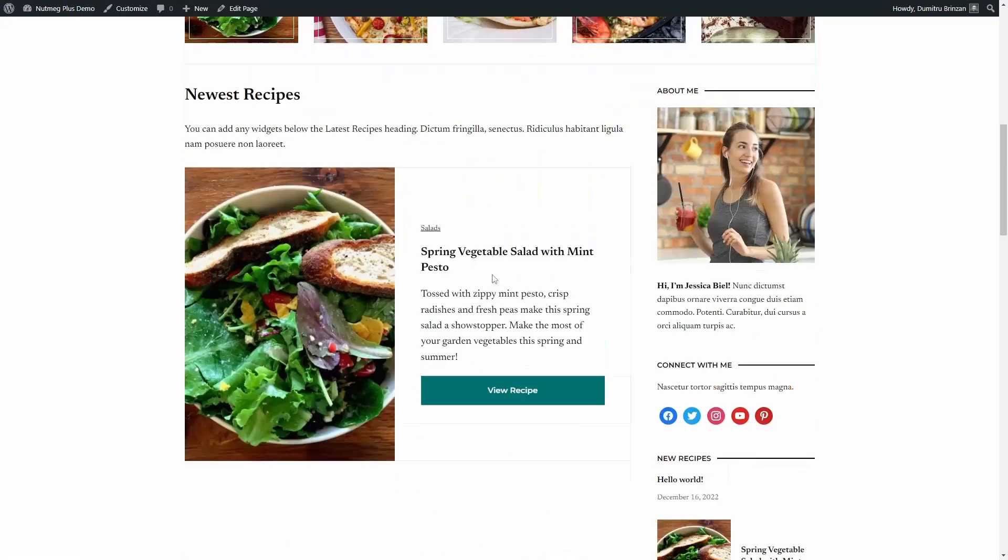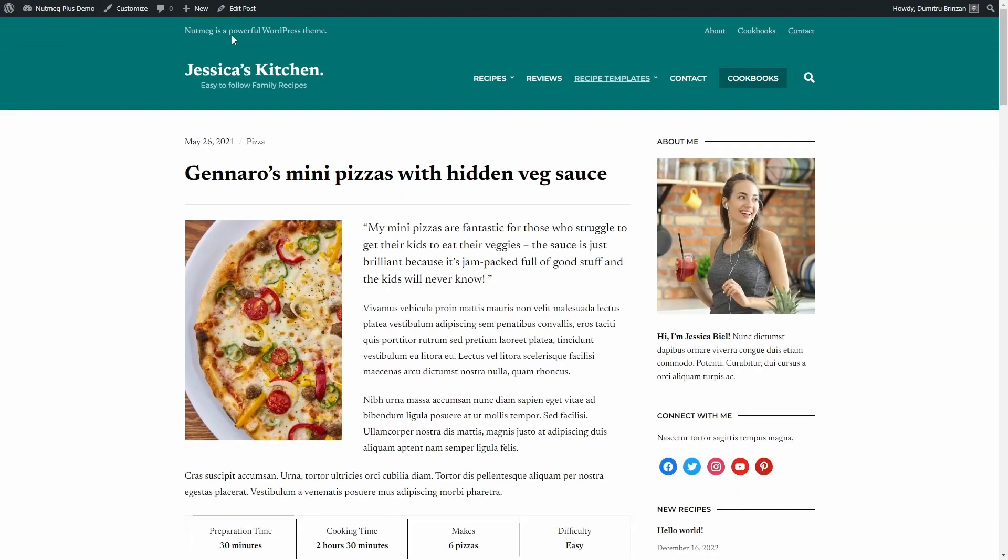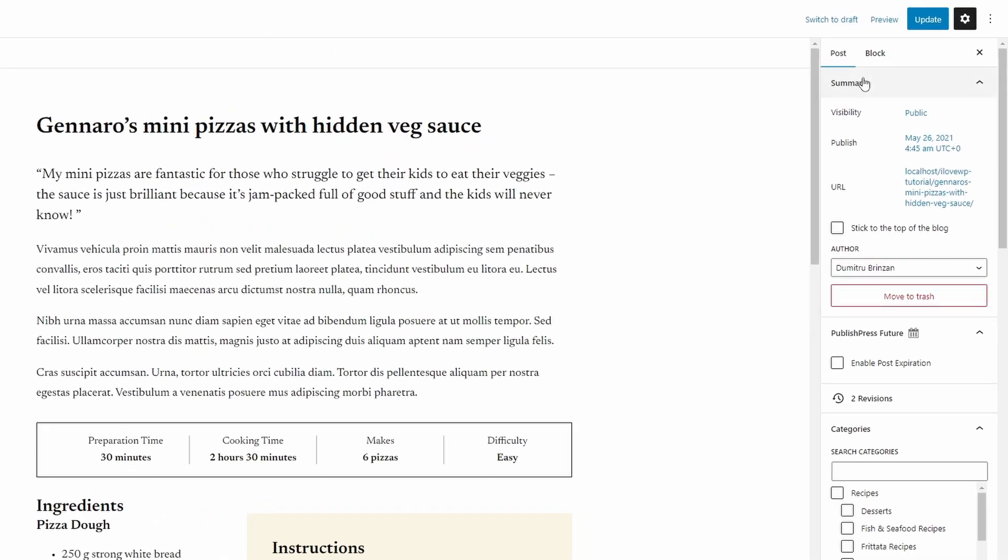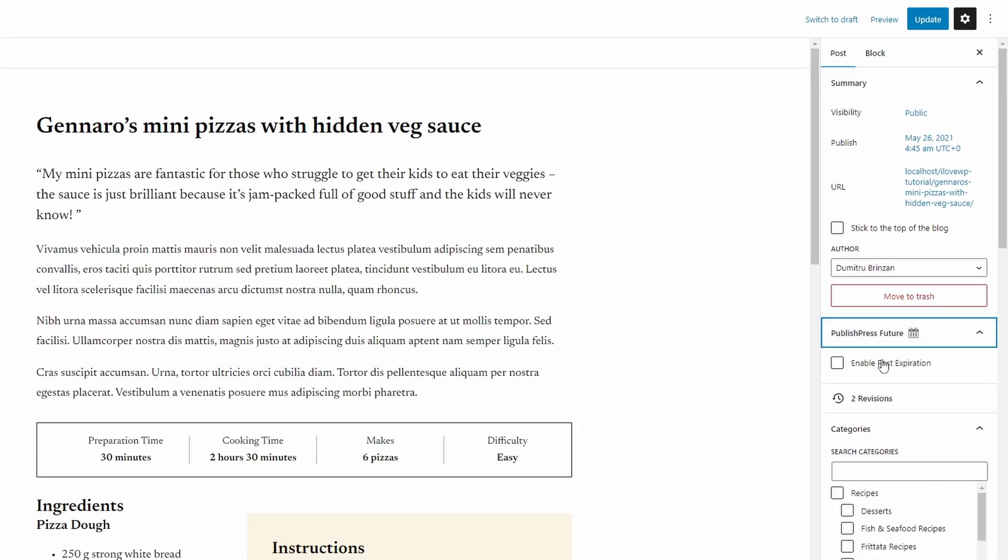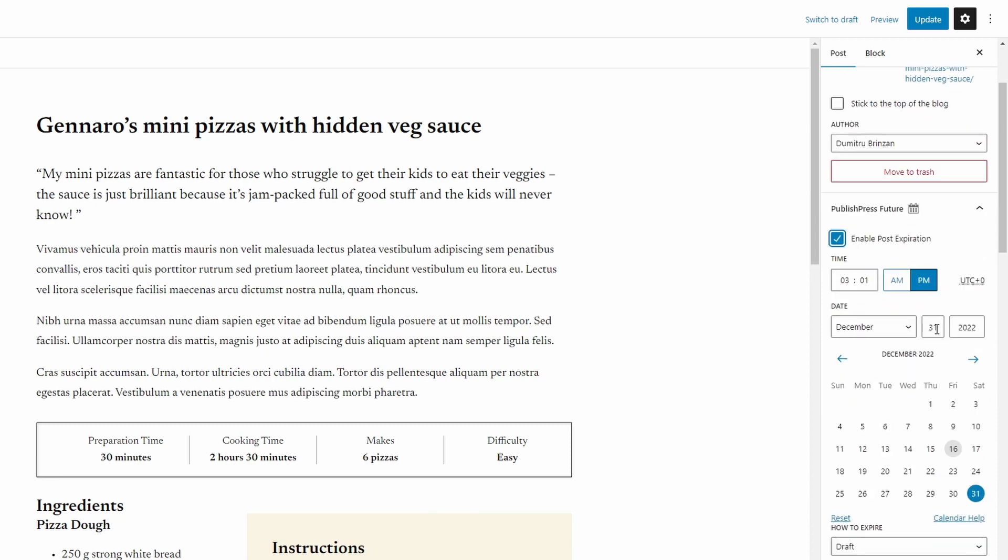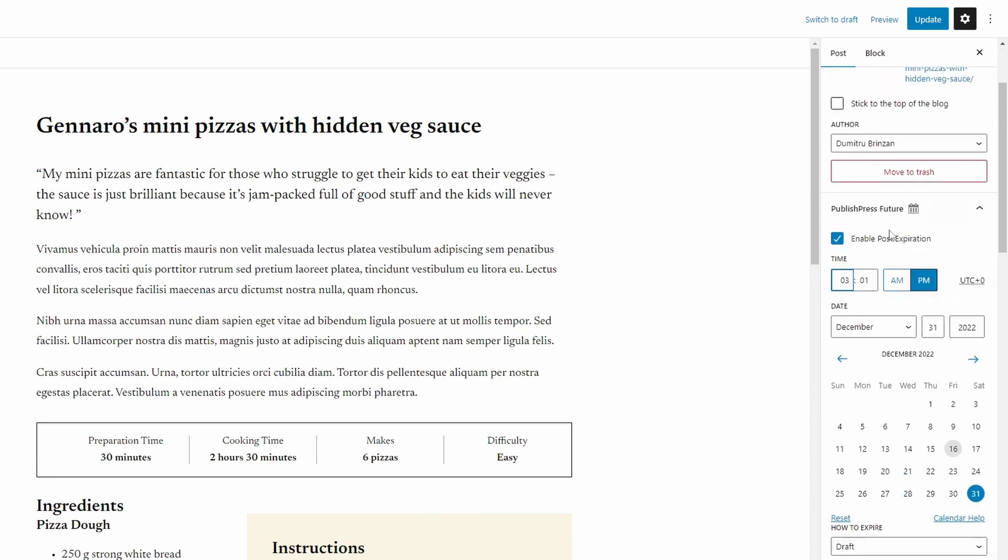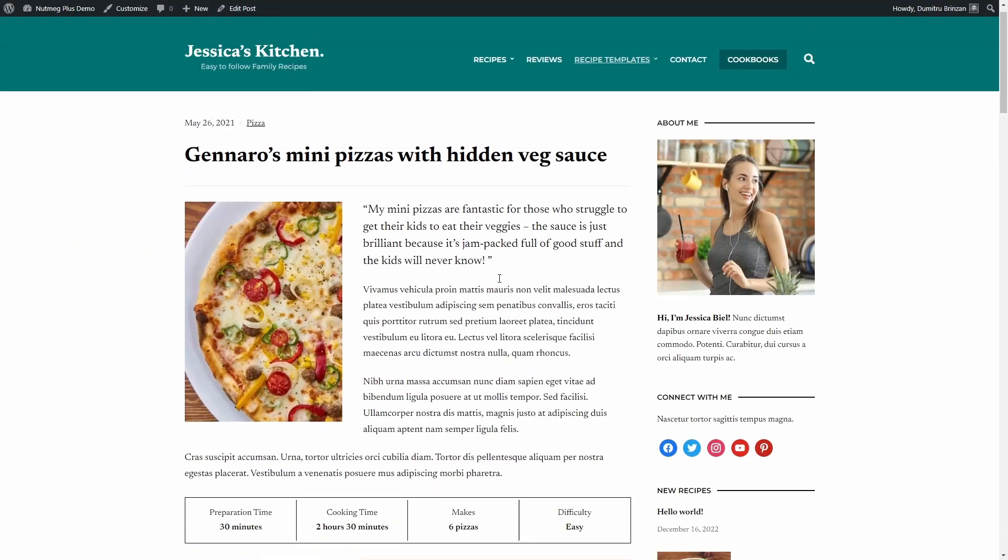Now you can start adding expiration dates. On the Edit screen, you'll find the PublishPress Future panel. Enable post expiration and set your time, date, and what should happen to the post once it expires. Update your post and you're done.